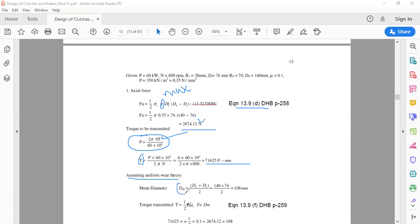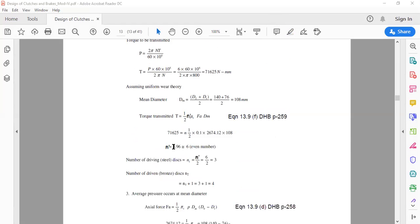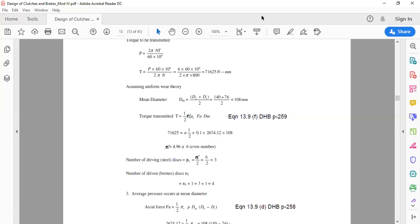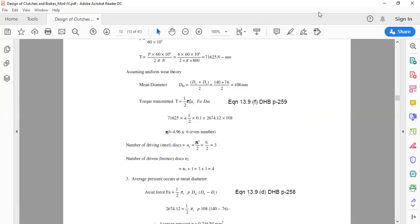Calculate mean diameter dm using the uniform wear formula, then substitute into equation 13.9f (page 259). With T, mu, fa, and dm all known, n-dash is the only unknown. Solving gives n-dash = 4.96, rounded to an even number = 6. Number of driving discs (steel): n1 = n-dash / 2 = 3.